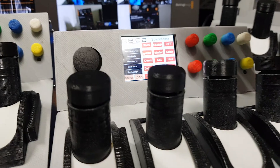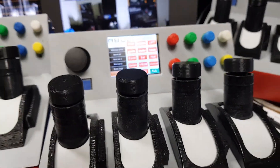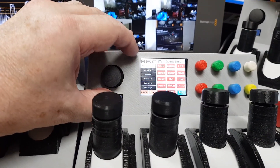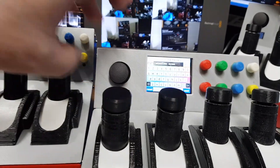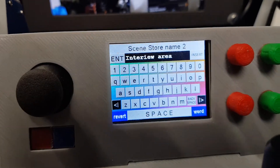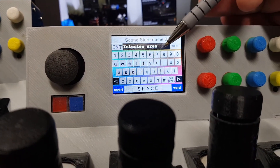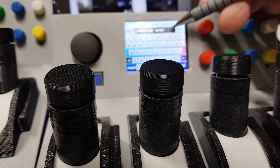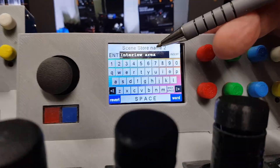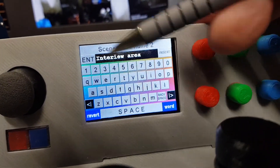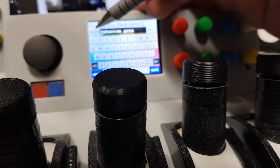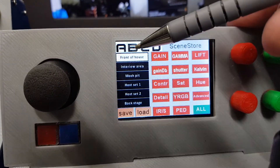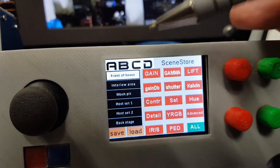I'll show you the naming feature — if I hold down the shift button and select the first one, we go into a text entry area where we can give it the name we want using the keyboard and then save it. My finger must have touched the second button, but here you can type in the name you want, hit enter, and that name is then saved in the box.